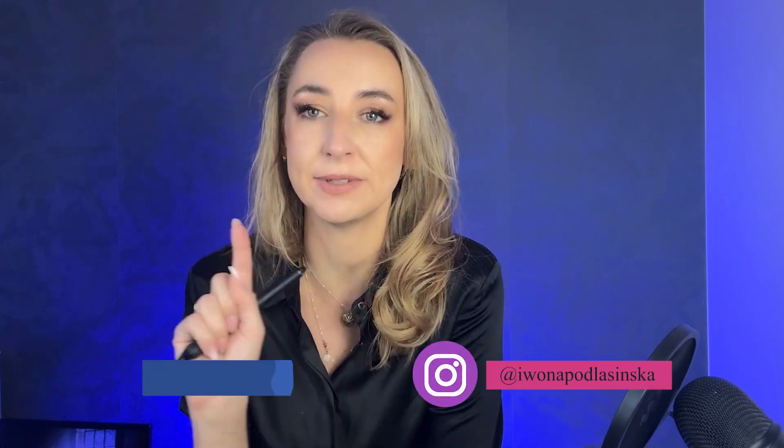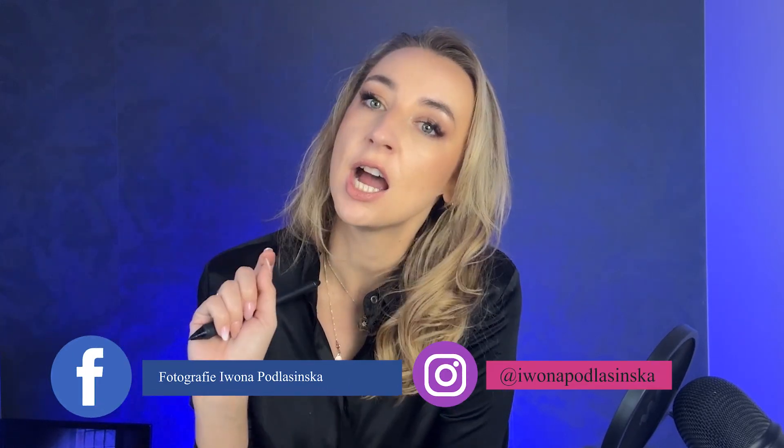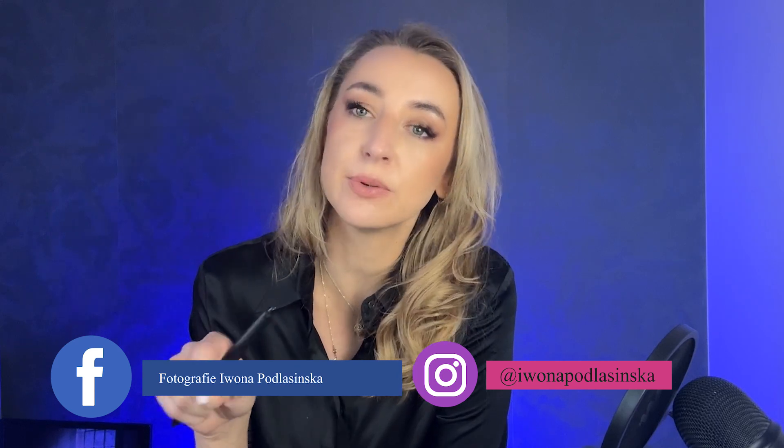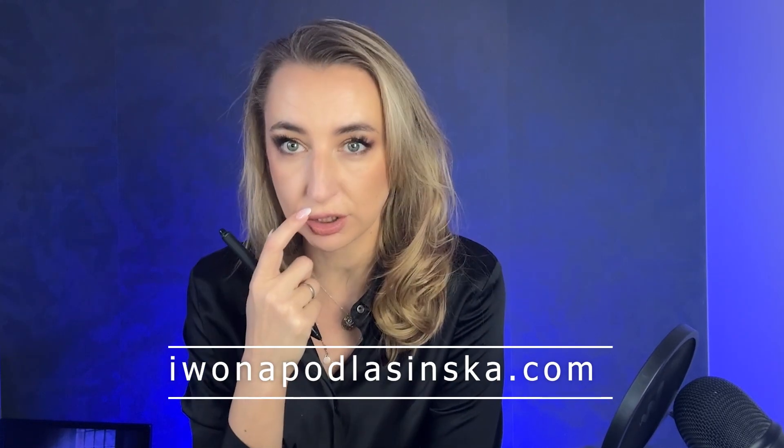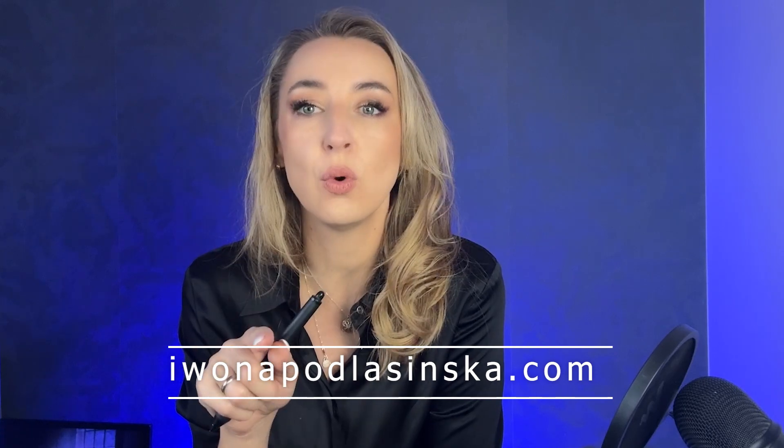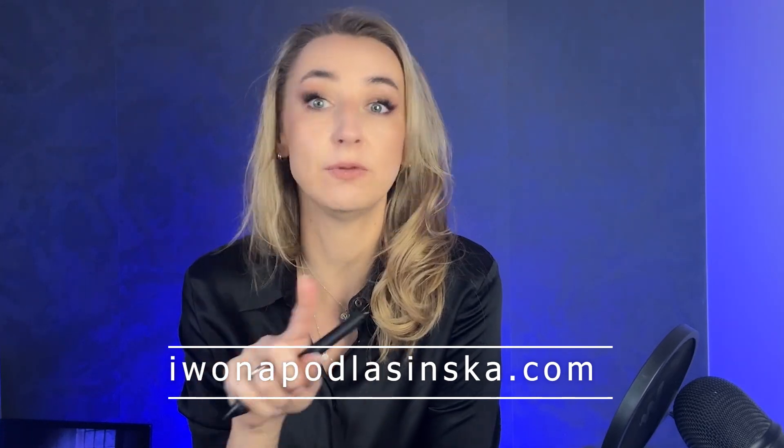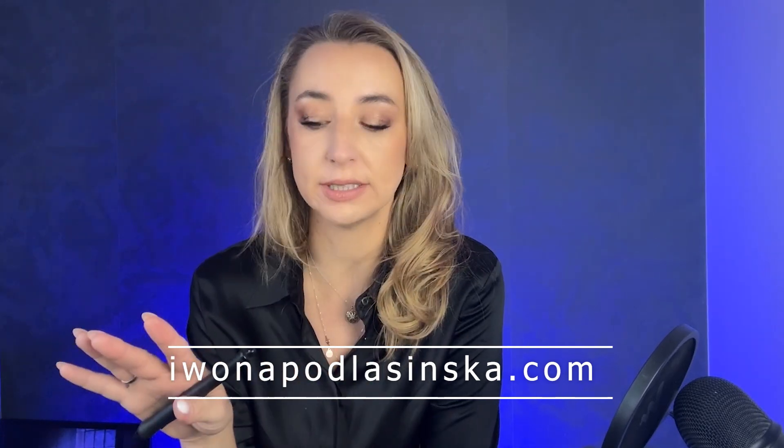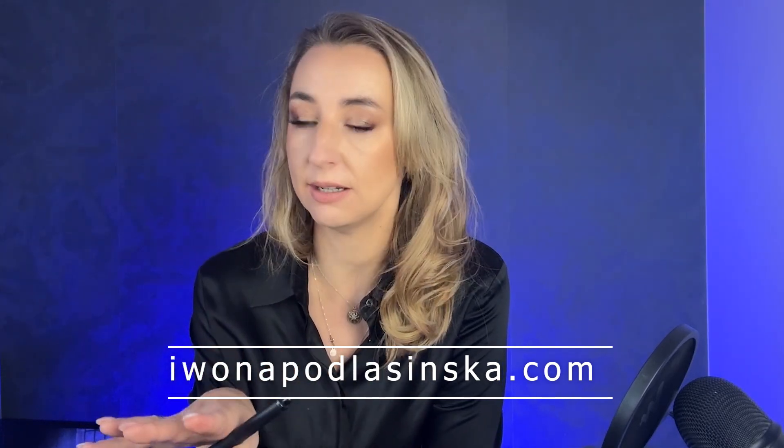If you don't know who I am, my name is Ivana Podlasińska. I'm a child and portrait photographer from Poland and this is my Instagram, this is my Facebook, and you can also find me on my website www.ivonapodlasinska.com where you will find all the overlays that I'm using right now.